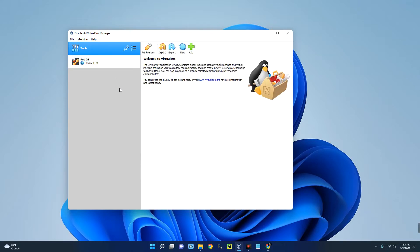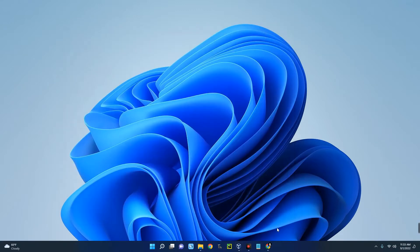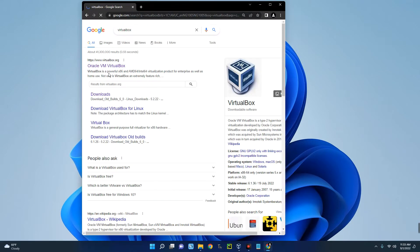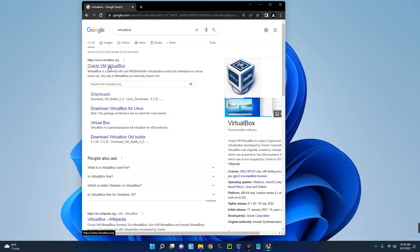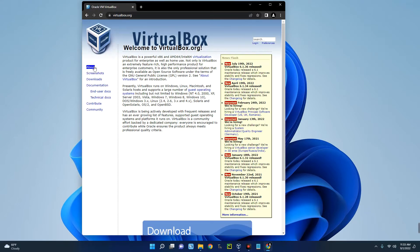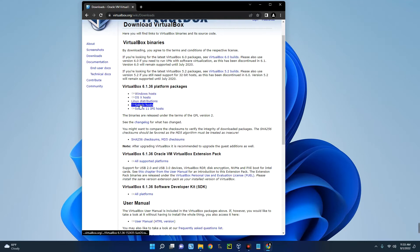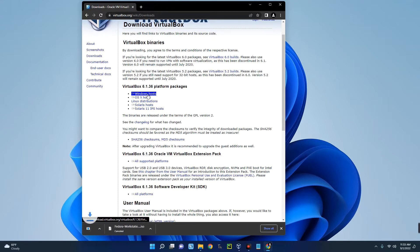We are going to run Windows Server on VirtualBox. The first thing we have to do is download and install VirtualBox. Head to your browser and search for VirtualBox. The first result you'll see is Oracle VM VirtualBox — click on it. On the left side, click on Downloads. You'll see VirtualBox for different operating systems. Since we are using a Windows machine, click on Windows Host and it will start downloading.